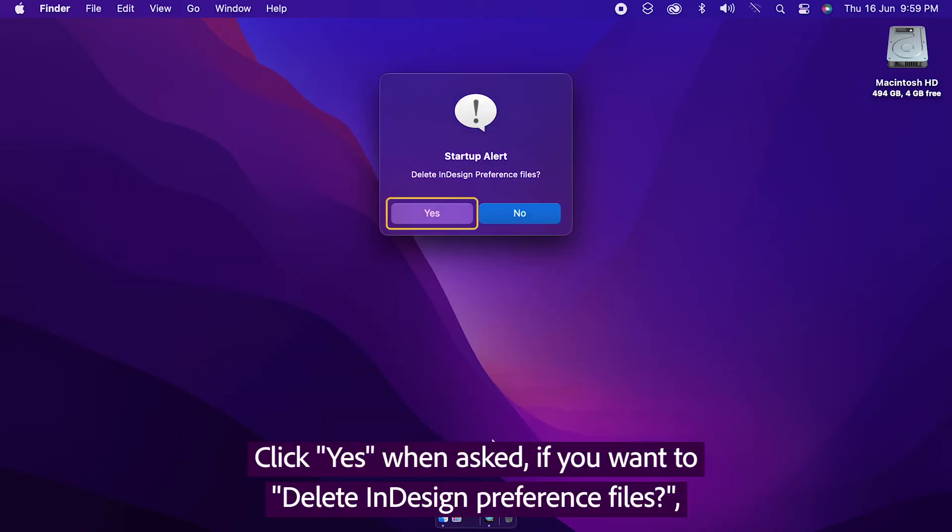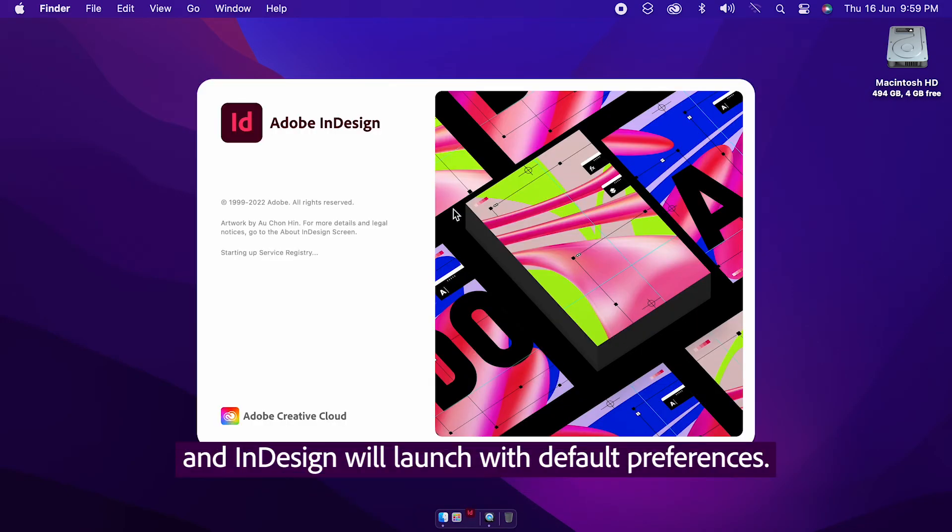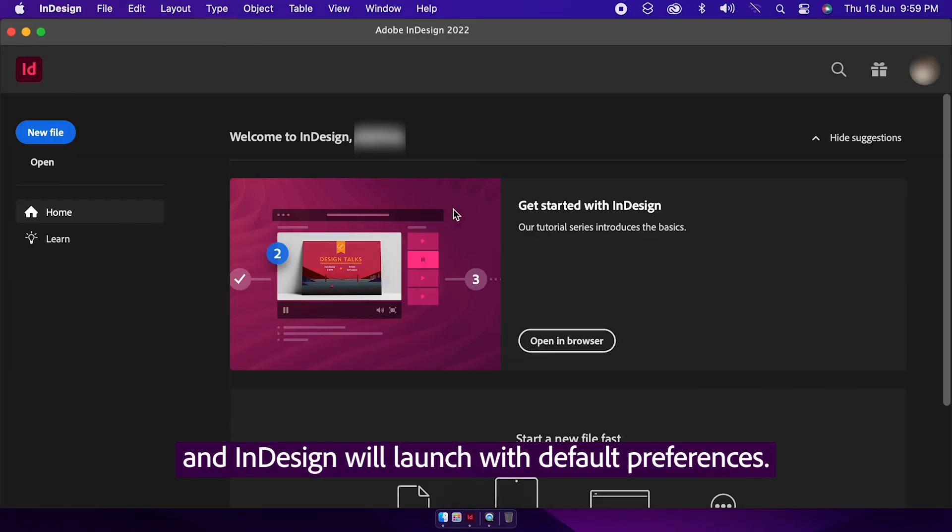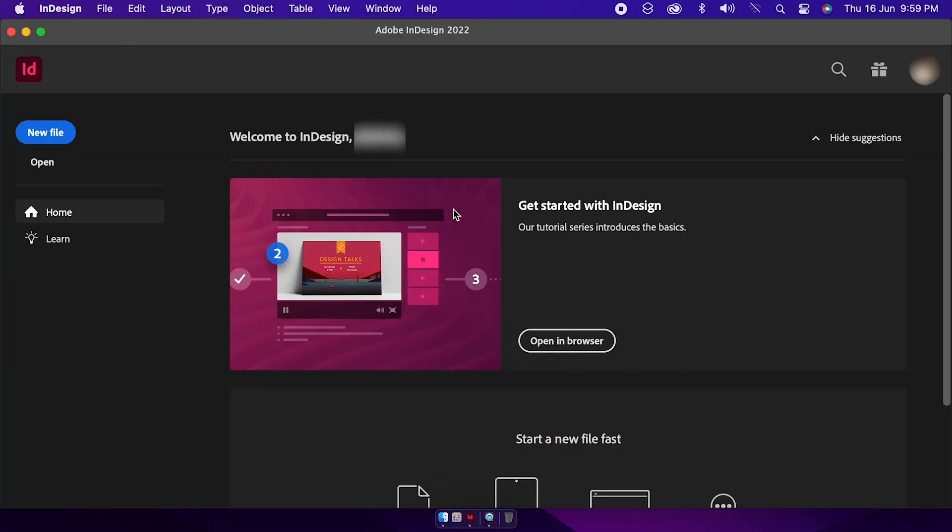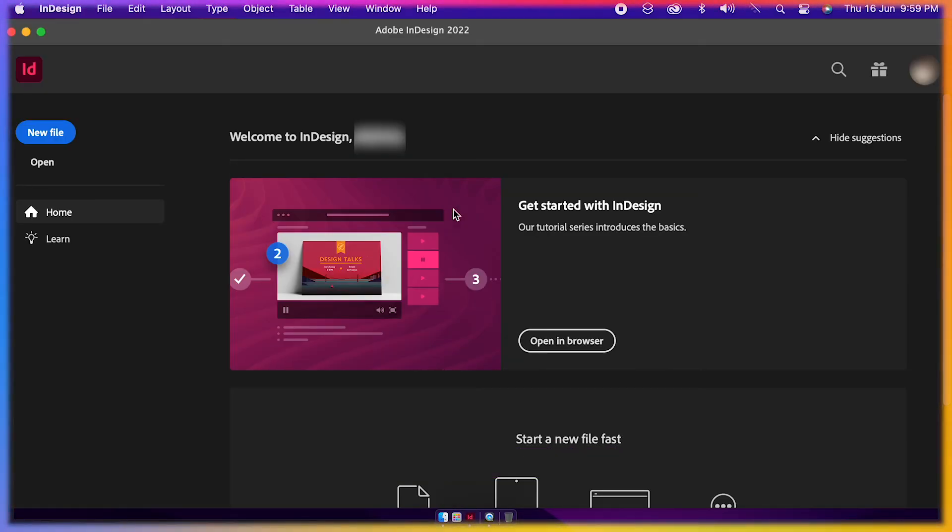Click Yes when asked if you want to delete InDesign preference files, and InDesign will launch with default Preferences.